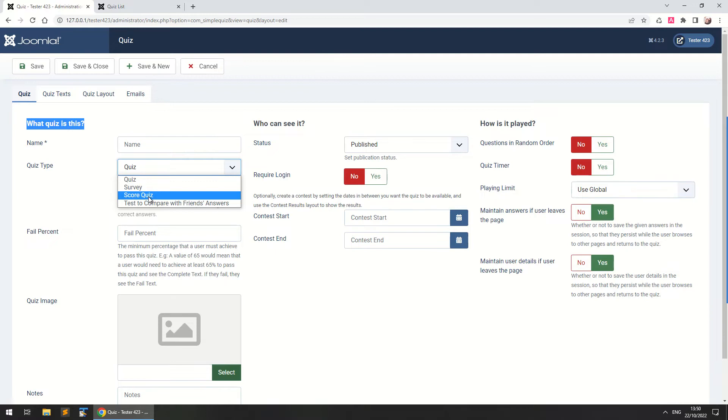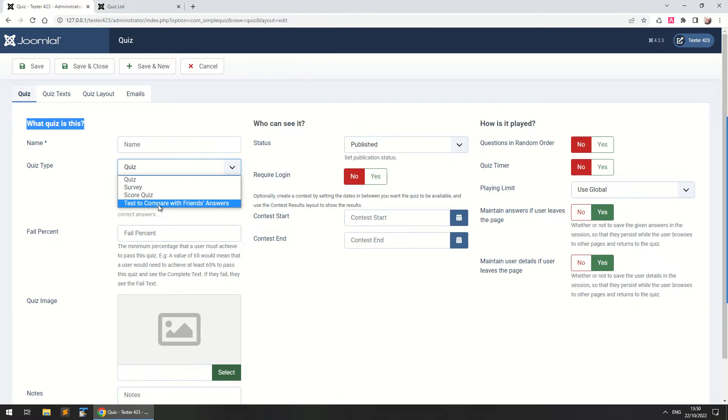I'll show you through this in another video about questions. Finally we've got the option to create a test to compare with friends answers. A user takes the quiz and then sends a link to his friends in order to compare their answers and see how well they know each other.